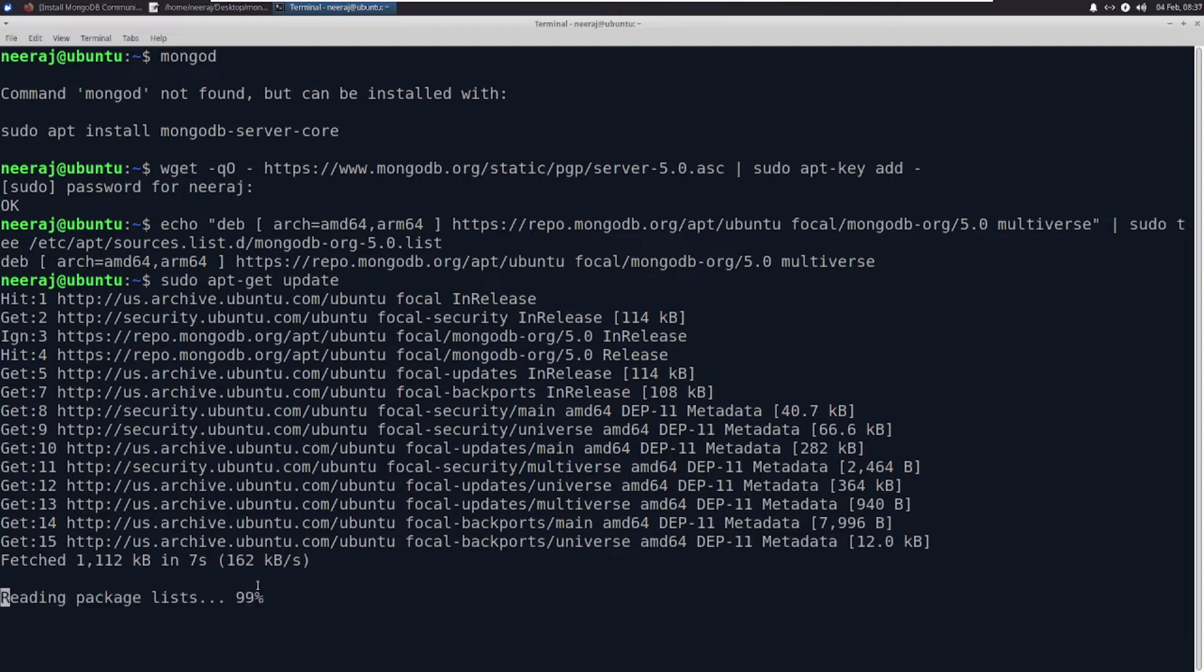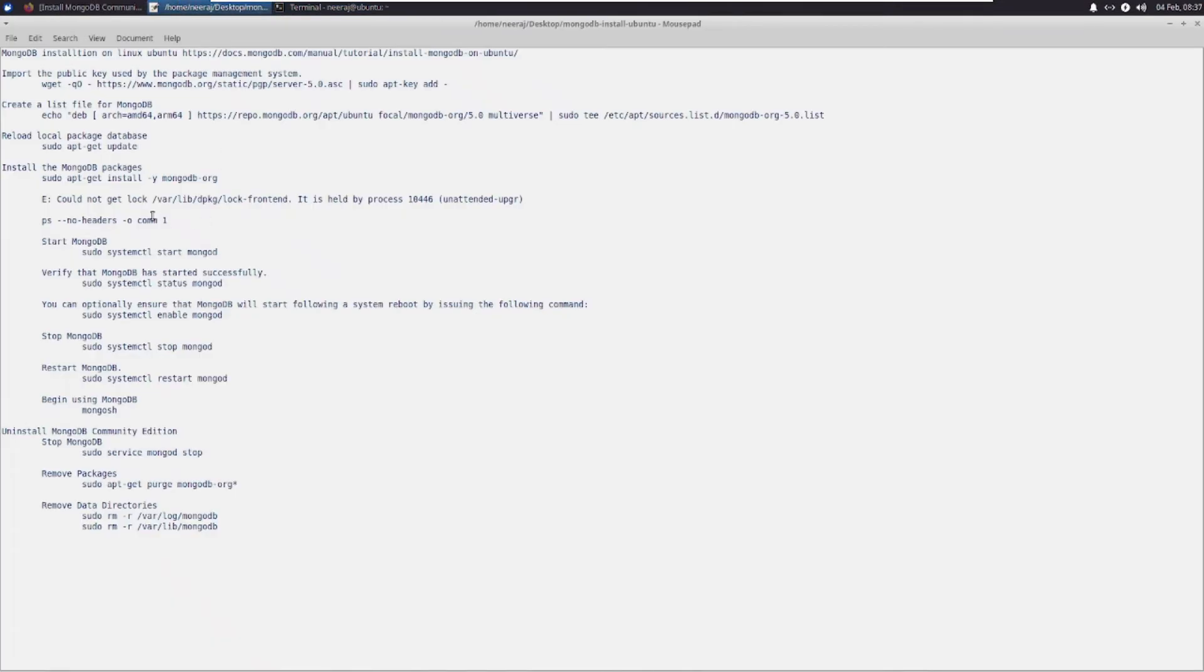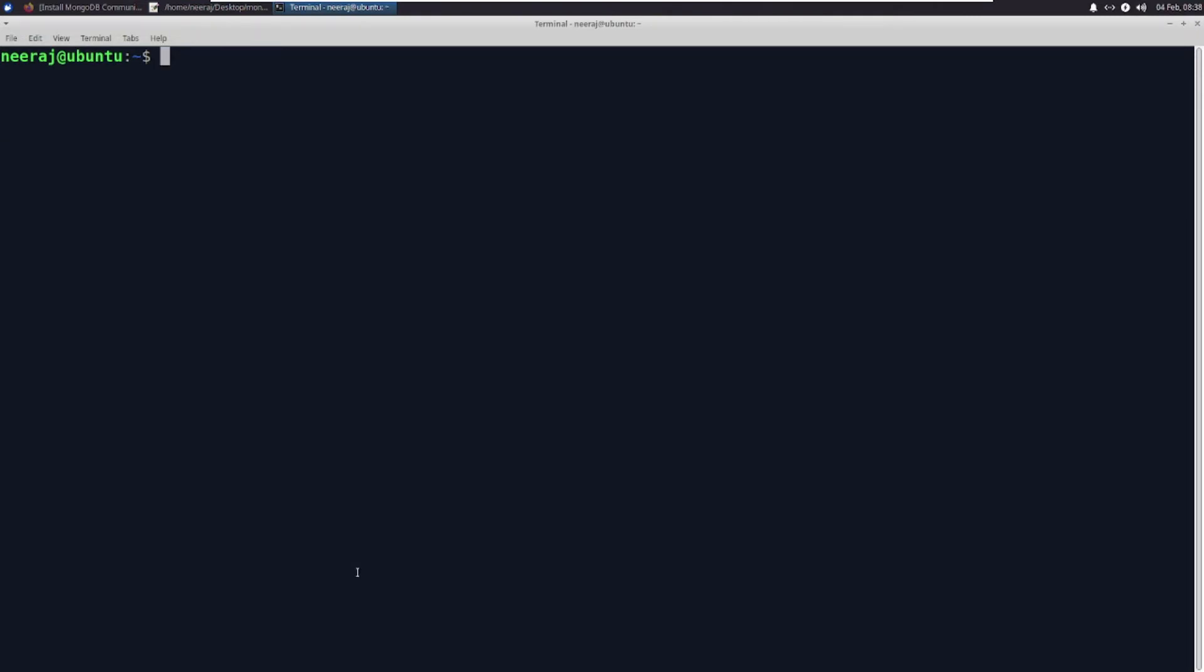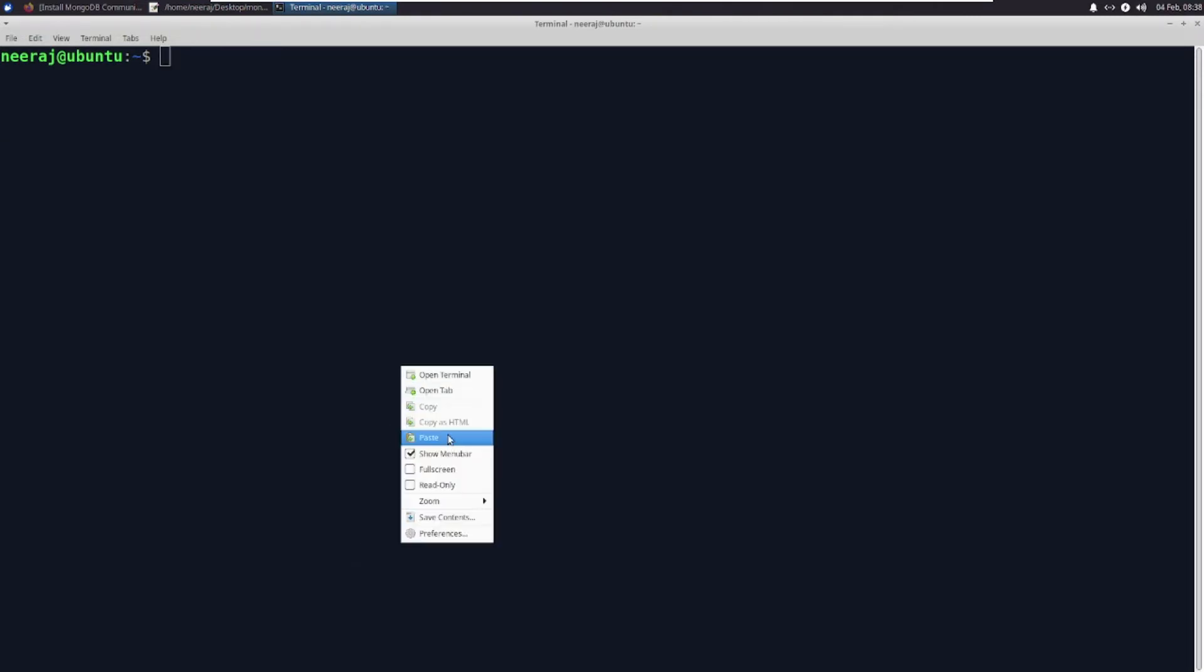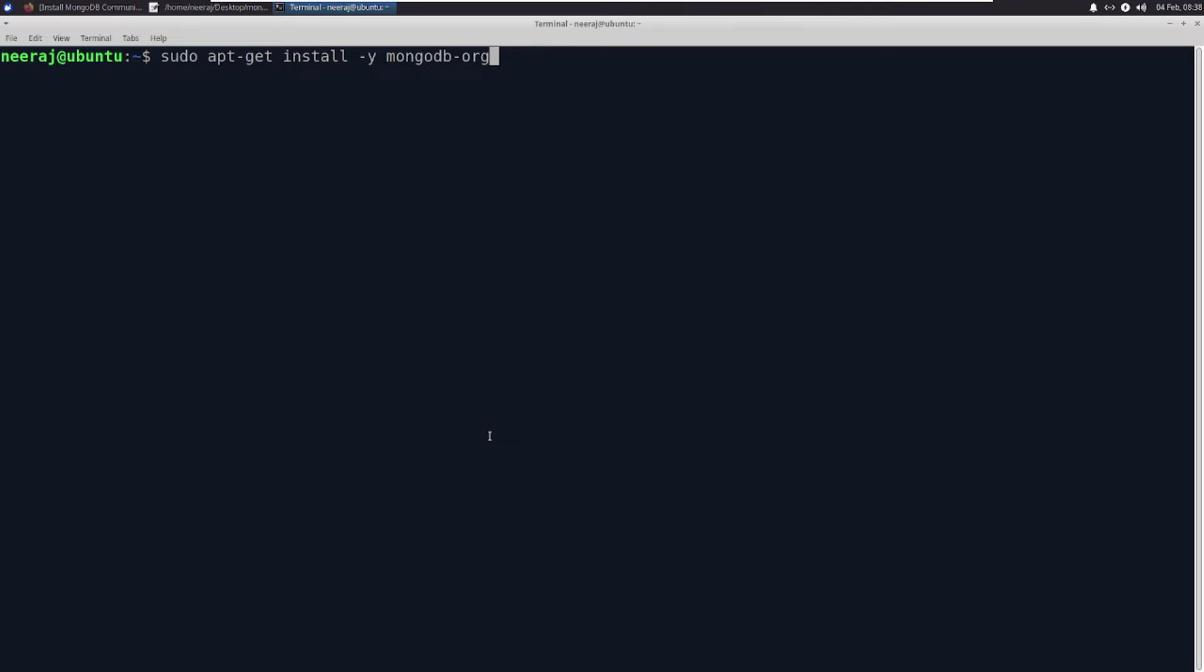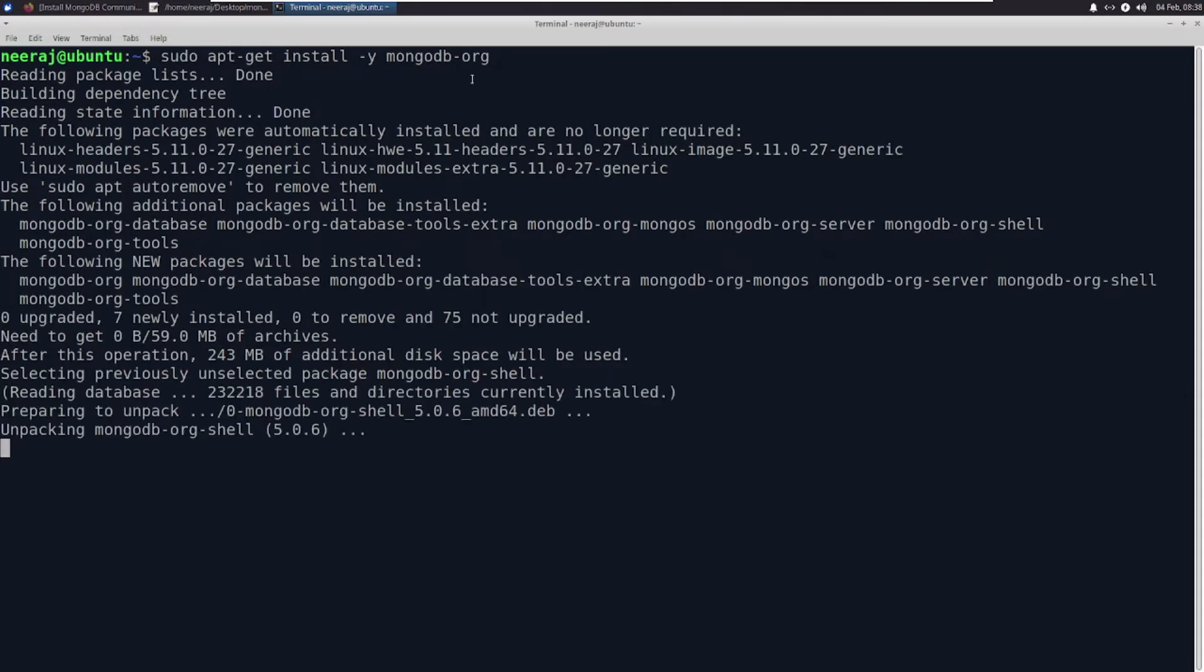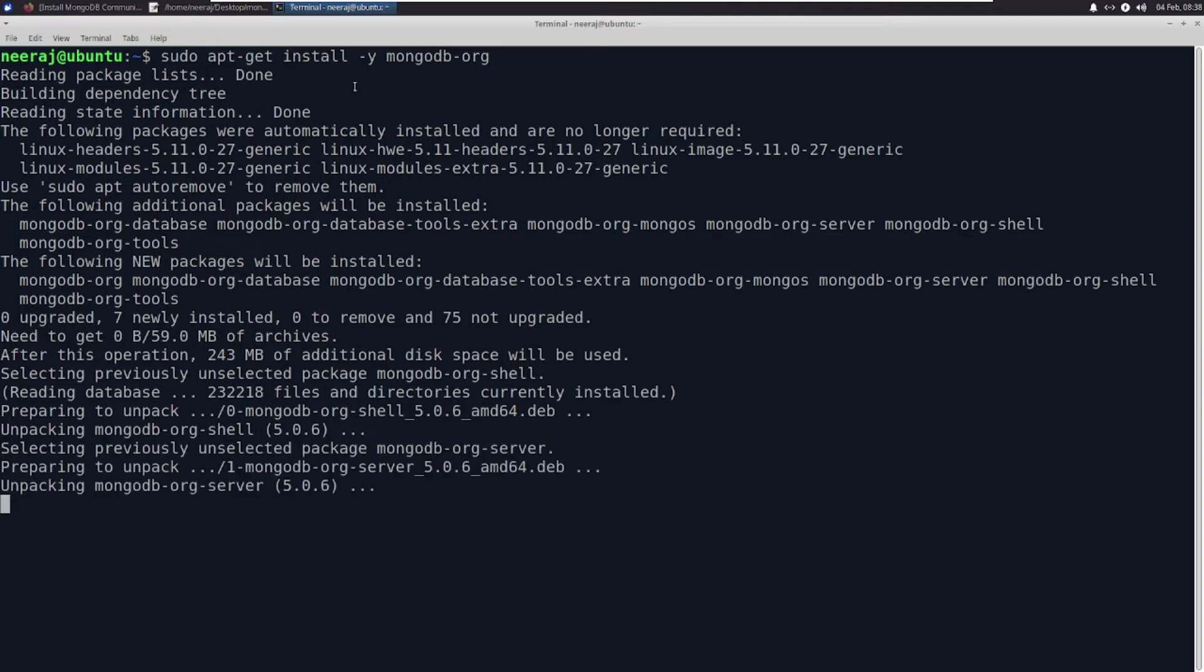Next step is the install command. So this is the main command. Let me clear it. This command is going to install our MongoDB and the dependencies as well.